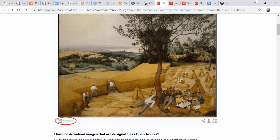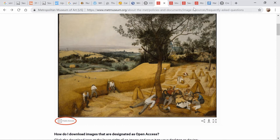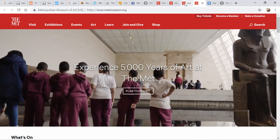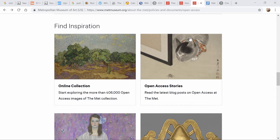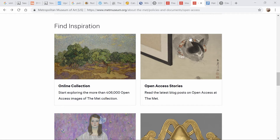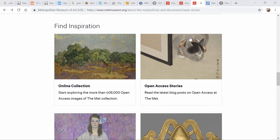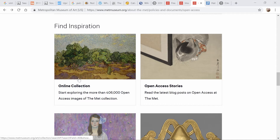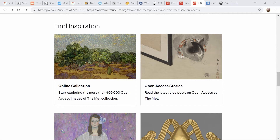If you want to see all the things available in the open access, I found it a little difficult to initially locate where the actual catalog was of those 400,000 images. So I will put a link down in the description box for you. Here is the online collection where you can start exploring the more than 406,000 open access images in the Met collection.